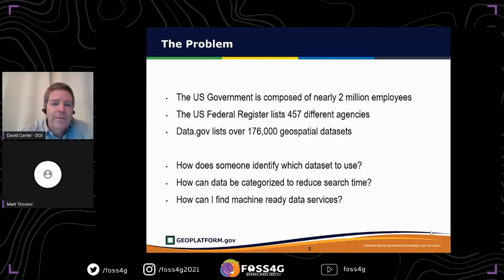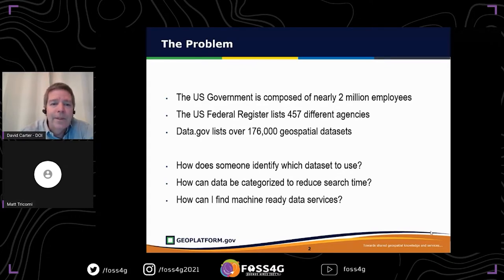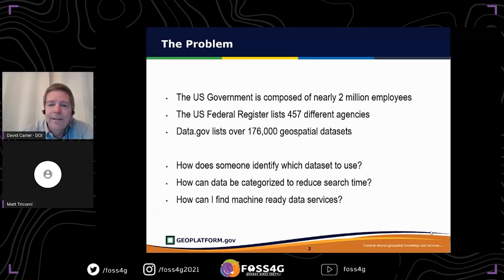We have about 457 different agencies, and many create geospatial data. As part of U.S. federal law, data.gov is supposed to be the metadata registry for geospatial data — and we have 176,000 datasets out there in data.gov. So if somebody is interested in using geospatial data, how do you figure out which dataset to use? Scrolling through them all takes an awful lot of time to find which is most appropriate and which are ready to use.